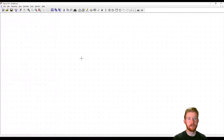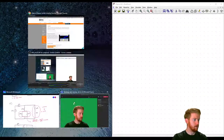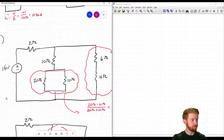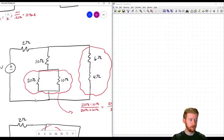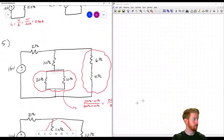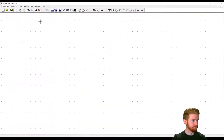Now we've got a schematic. First thing we need to do is start placing these components. Let me make a split screen so we can see both. We want to move this whole schematic over to LTSpice. So there are one, two, three, four, five, six resistors and a voltage source — it's a decently complicated schematic.